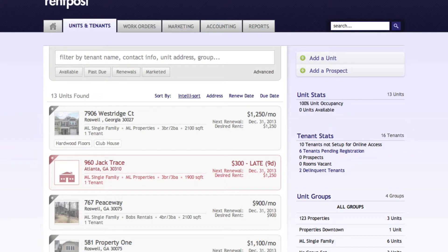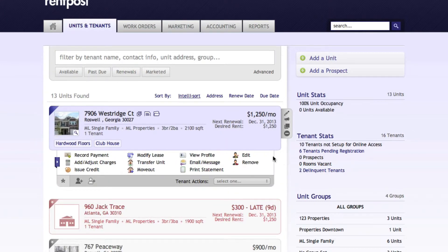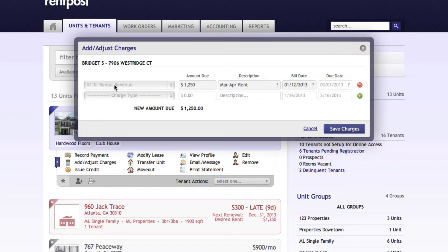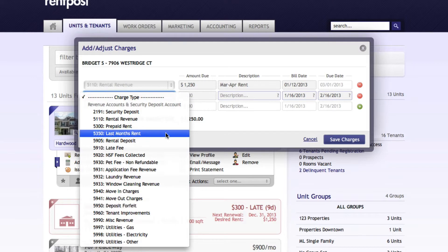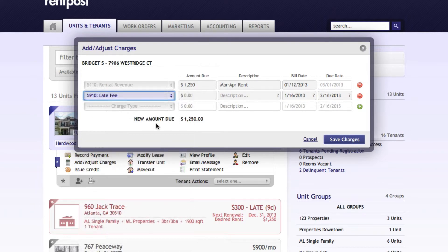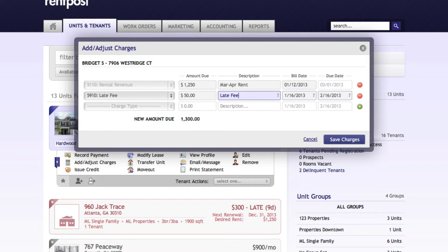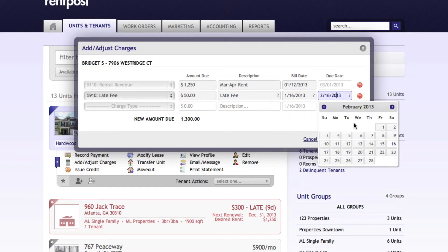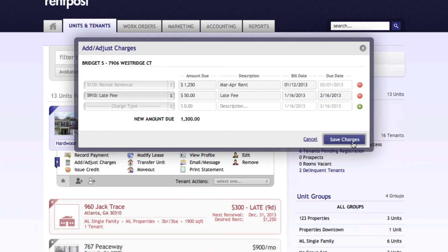For instance, if you need to add a specific custom late fee to an individual tenant, all we do is select the unit. Here's our tenant profile — we select the banner again and select 'Add/Adjust Charges.' You can see that we already have the rental revenue for $12.50 for March and April, with the bill date and the due date. To add another one, we select the 'Add' button, select the charge type — it can be anything: a late fee, an application fee, or a pet fee. We'll select the late fee, the amount of $50, add a description, and select the bill date and/or the due date. A calendar will pop up making it easier to select the date. Once we have that selected, we click 'Save Charges.'